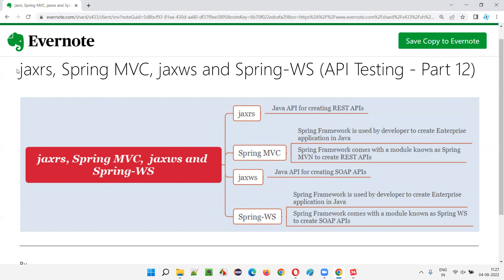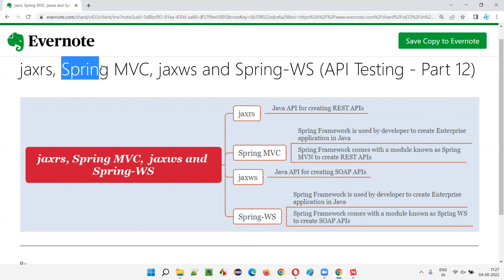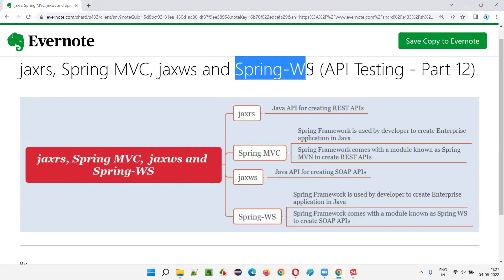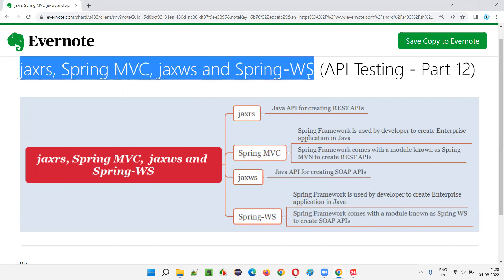They are: JaxRS, Spring MVC, JaxWS, and Spring WS. These are the different things that we can use in Java programming for creating REST APIs or SOAP APIs.